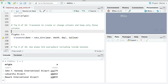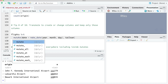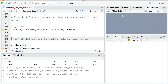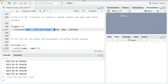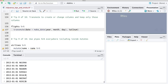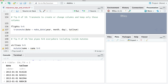Tip number eight: you can use transmute to create or change columns and only retain those columns. If we used mutate it would create a new date column at the end but keep all the other columns. If we use transmute, it will only keep the columns we specify inside it — here it's only kept the date created using make_date and the tail number. transmute is useful if you want to drop columns you don't want to keep in a mutate.